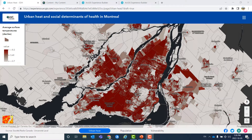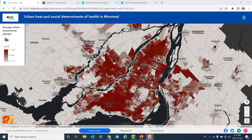In this example, we are looking at an Experience Builder solution on urban heat and social determinants of health in Greater Montreal. The first page is a very map-centric one. Here, we are looking at different classes of average surface temperatures in Greater Montreal, where darker colors simply show higher temperatures.